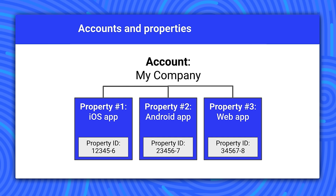If you only have one app, the simplest scenario is to create a single Google Analytics account and add a single property to that account.